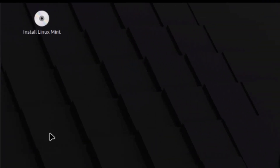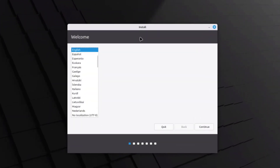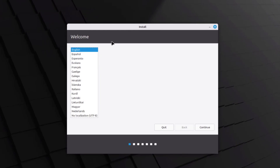This is the live desktop. I'm going to click on the 'Install Linux Mint' icon. This is the install menu and the welcome page. You have to choose your language here — I'm going to leave it as English and click continue.